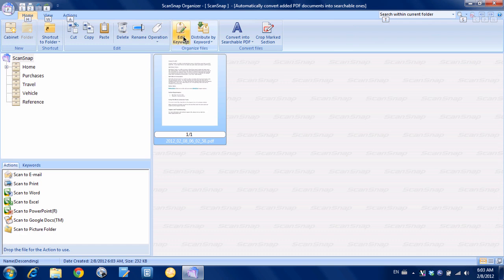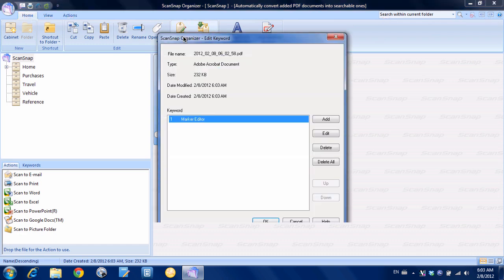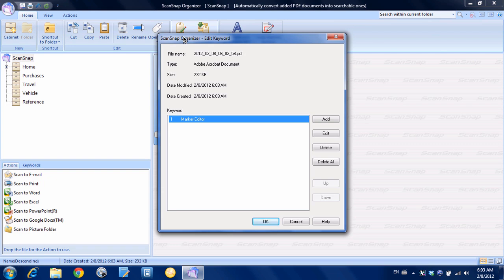So if we take this document and we go up and we hit edit keyword, we should see that if you remember the first thing we highlighted was the phrase marker editor. So we should see that that's the keyword and that's what we see right here. So the ScanSnap has recognized the keyword from the highlighting that we did.